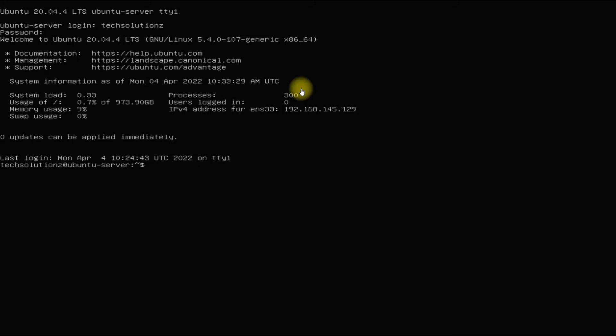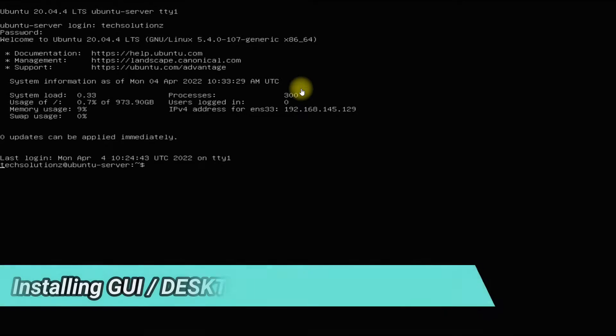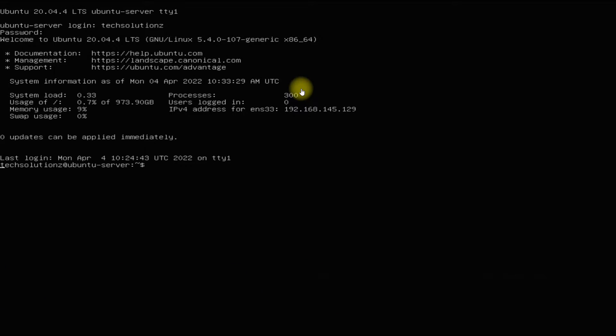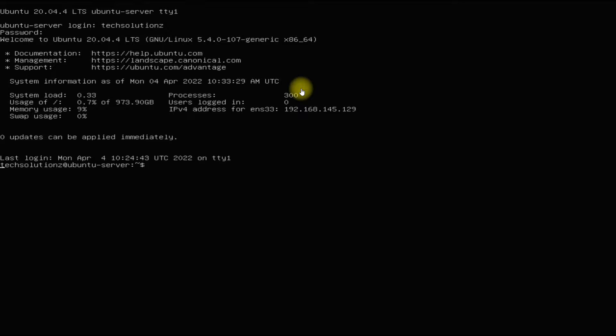Hey mates, welcome to Tech Solutions, your tech guide. Do you want to install a graphical user interface or graphical desktop environment on your Ubuntu server with ease? Let's do it. You must be seeing we are running Ubuntu Server 20.04.